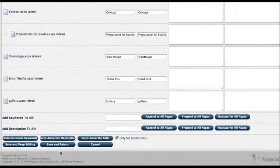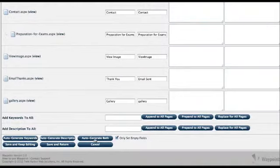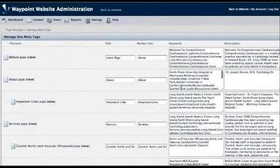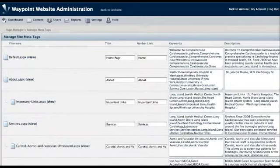One of the new features is right here on the bottom: auto-generate keywords and description, or in this case, both. I'm going to click both. What that's going to do is reach into the content of all the pages and pull out keywords and descriptions for you.